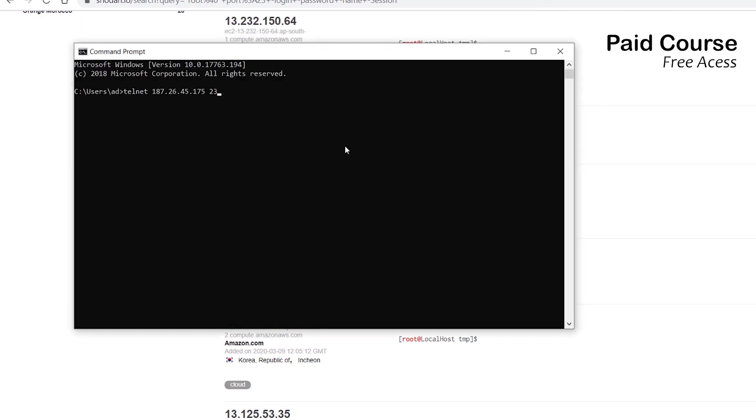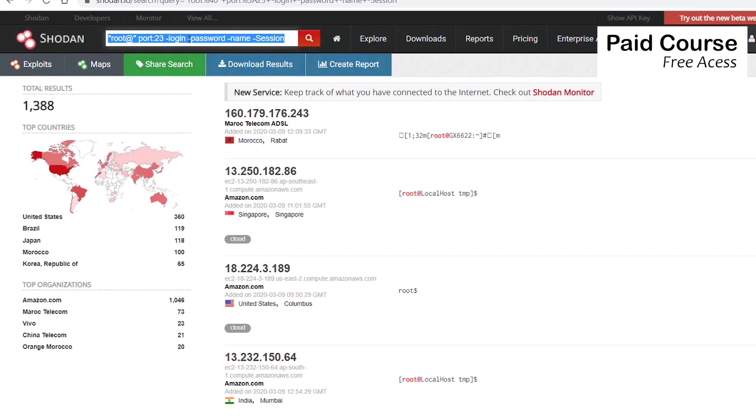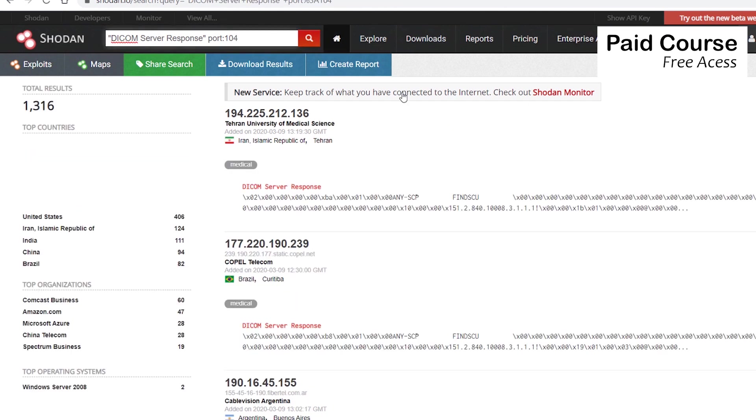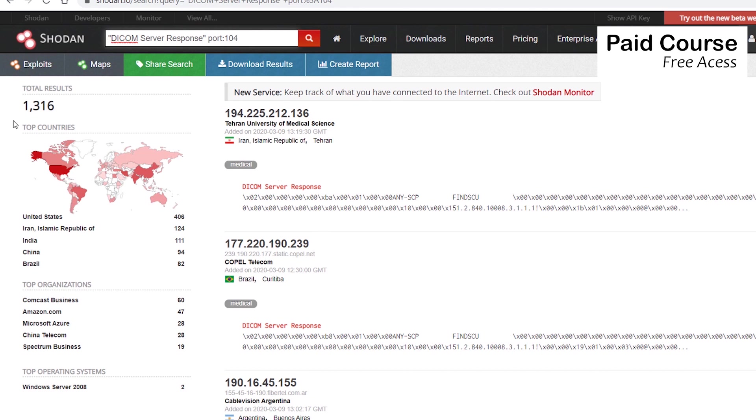I want to find medical x-ray machines that use the DCOM standard for medical images and related information. DCOM server response and port colon 104. Very interesting. I'm sure you realize that these 1316 machines shouldn't be on the internet at all.